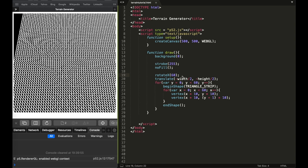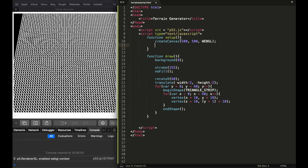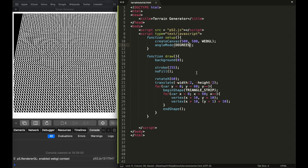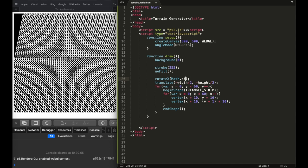That didn't work — let me see what the problem is. The reason it's going like this is because 60 is being interpreted in radian mode. There are two ways to measure angles: radians and degrees. I prefer degrees, so in the setup function I'm going to put angleMode(DEGREES). If you prefer radians, you can use PI/3 for 60 degrees, or Math.PI/3 if not using p5.js.